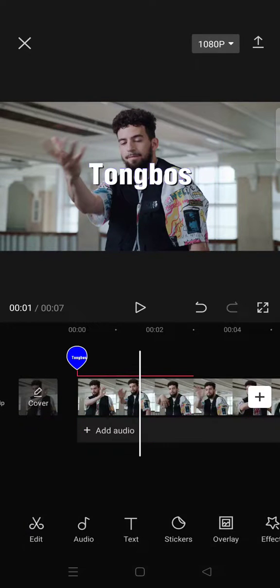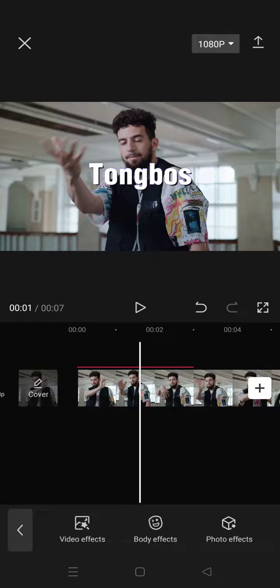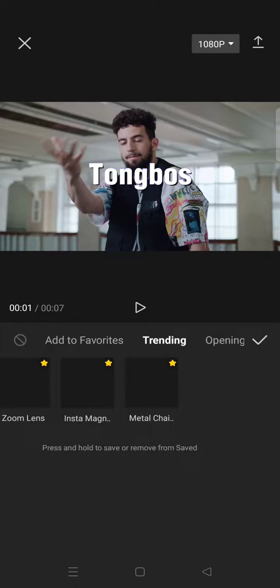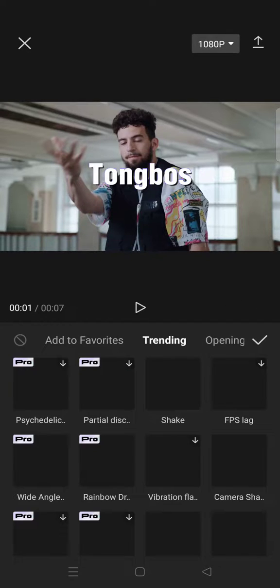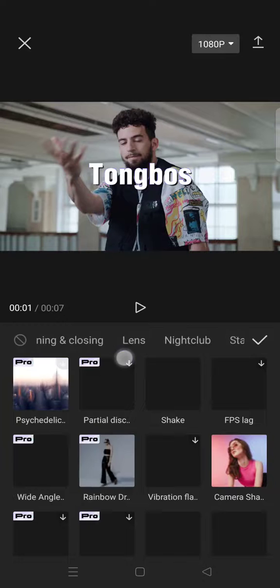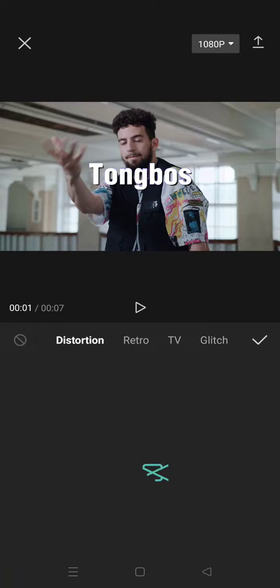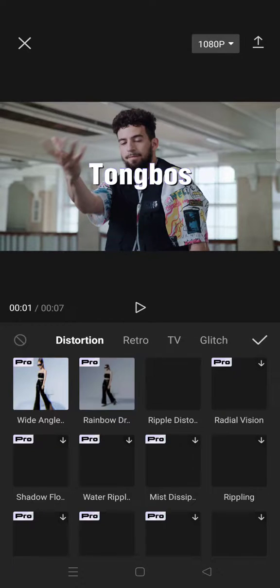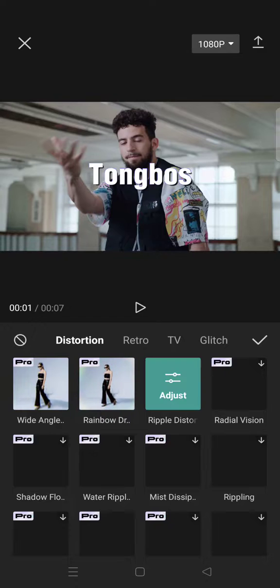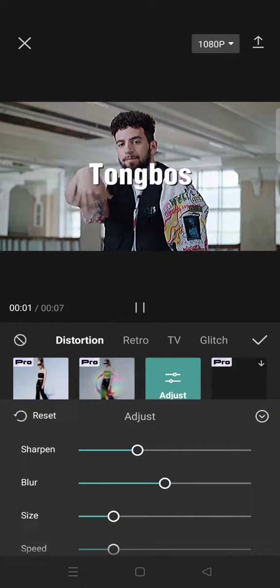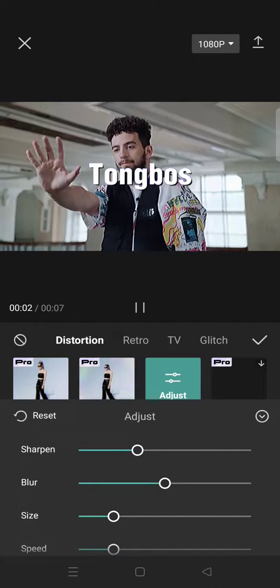Find Distortion and select the Ripple distortion effect, this one, and adjust it like this. So for the Sharpen and Blur, set it into zero. And then the Intensity, set it into around 50, and also the Speed.